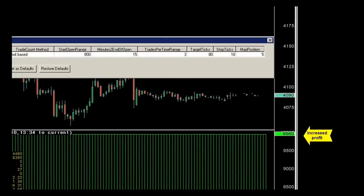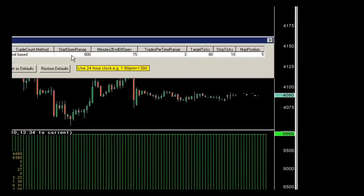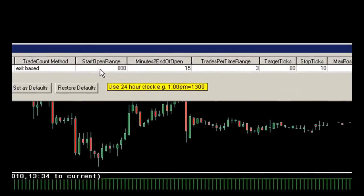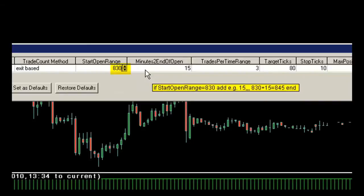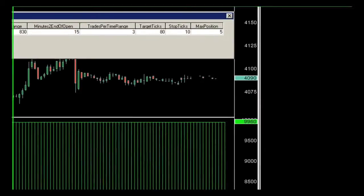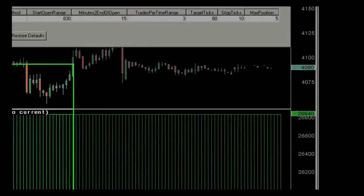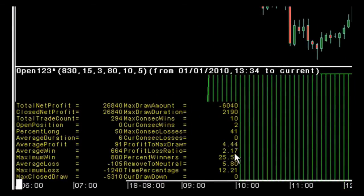The next thing you could test is whether 8:00 to 8:15 is the best opening window. I happen to know it isn't, because in the energy market we coincide more with the opening of the stock market. So I ran a test earlier and changed it to 8:30 to 8:45 with three trades per day. The result: $26,840. As you can see, we've increased the profit-to-loss ratio to 2.17 — meaning I'm making $2.17 for every dollar I'm risking.